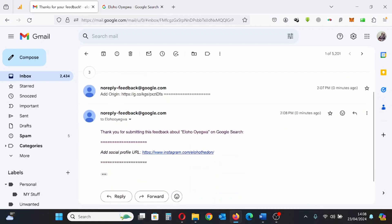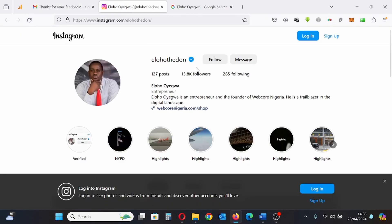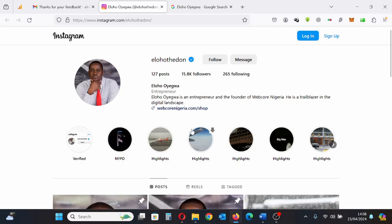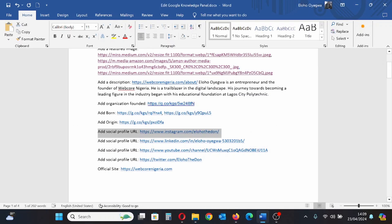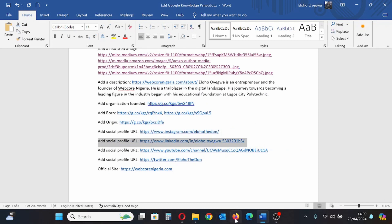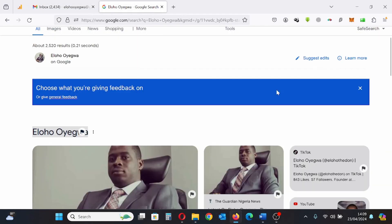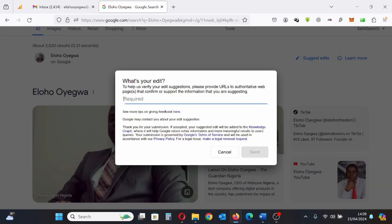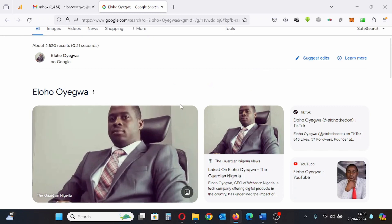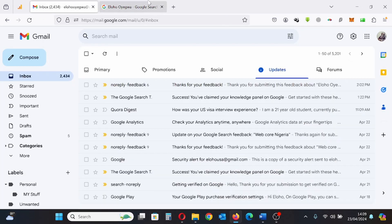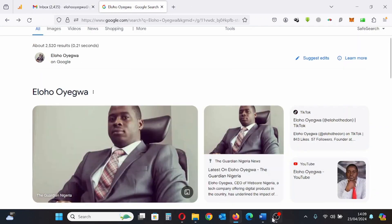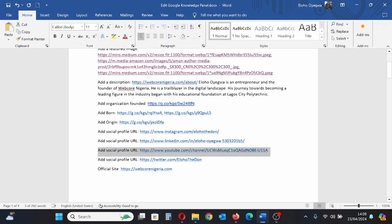I check my inbox — that's the update to confirm it was actually sent to Google. This is my verified Instagram profile. Next I'm going to provide other social media links — my LinkedIn profile. I copy it, click Suggest Edit, General Feedback, refresh the screen, paste my LinkedIn profile, and check if it was sent — I got the notification.